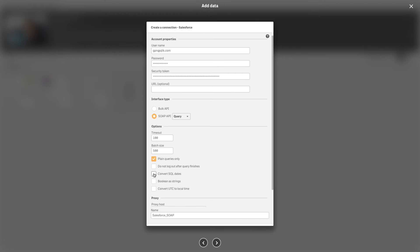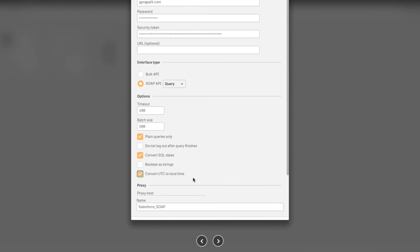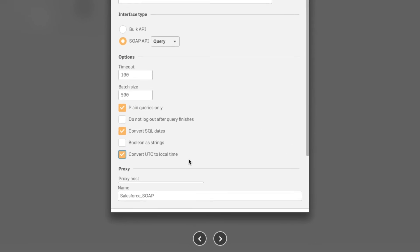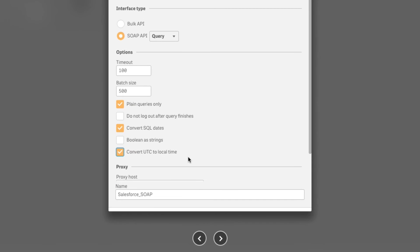Select convert SQL dates to convert dates to Salesforce's SOQL format. Select convert UTC to local time to convert date time values returned by the connector to the local time of the computer on which the connector is running.